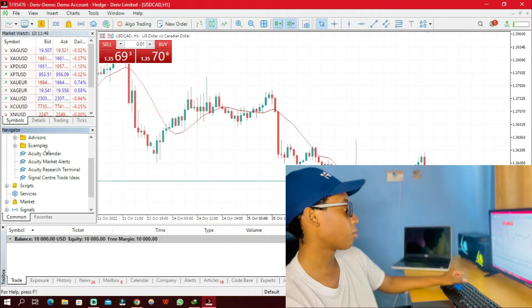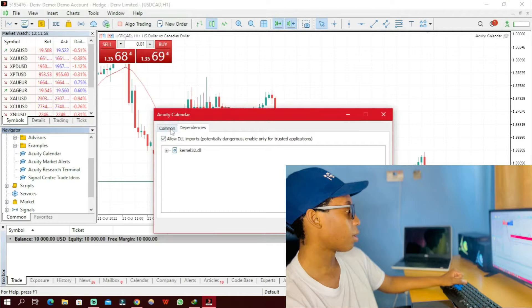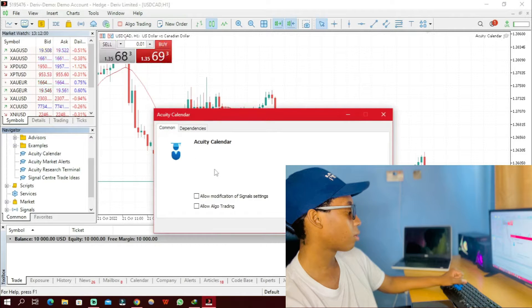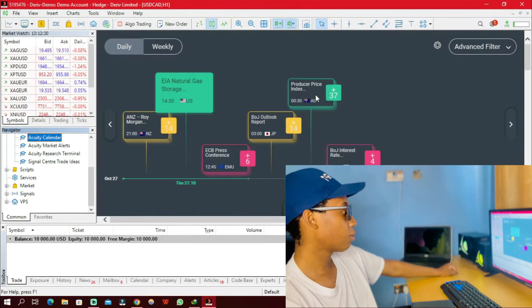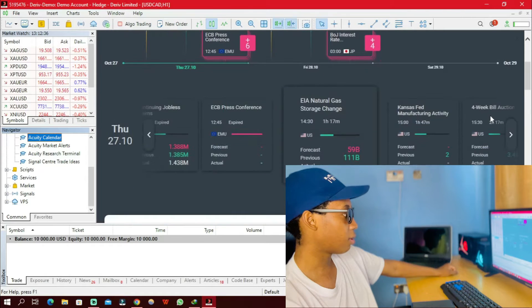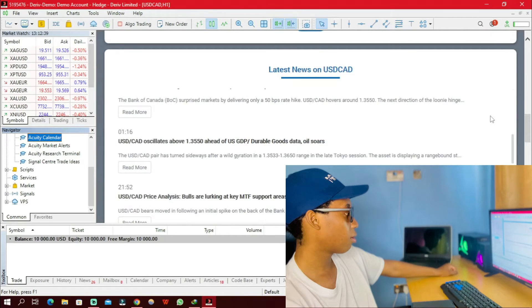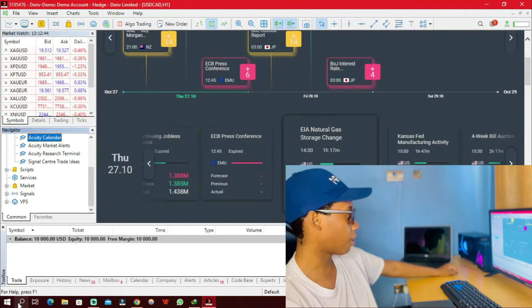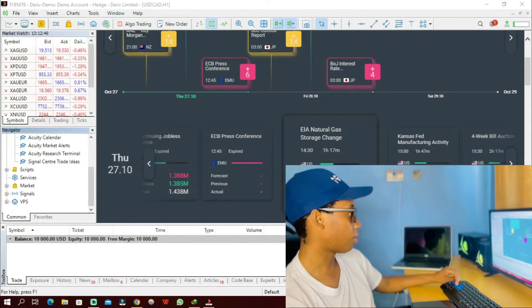I'm going to click on Accurate Calendar and drag it to the chart. Then I'm going to click Allow Auto Trading, then click OK. This looks nice — this is the Accurate Calendar and this is how it looks like.